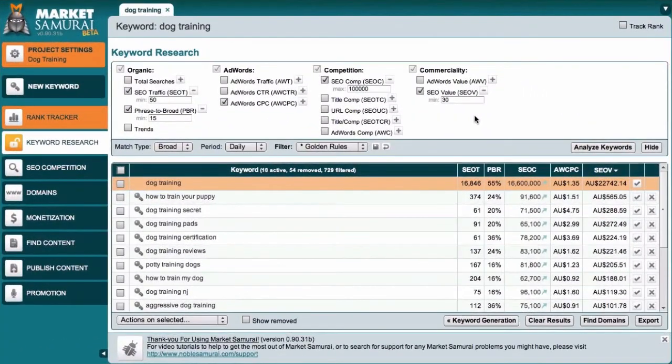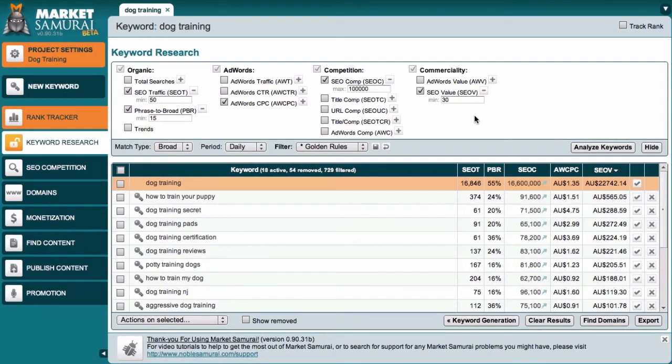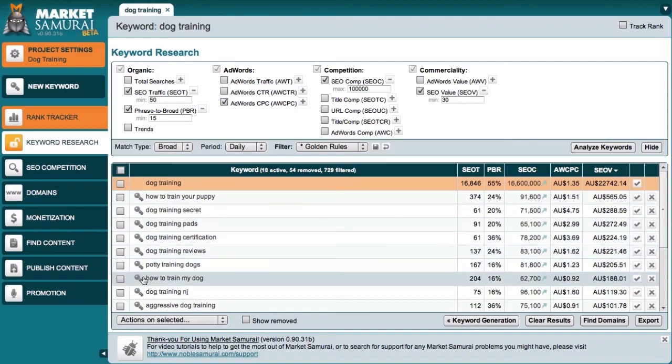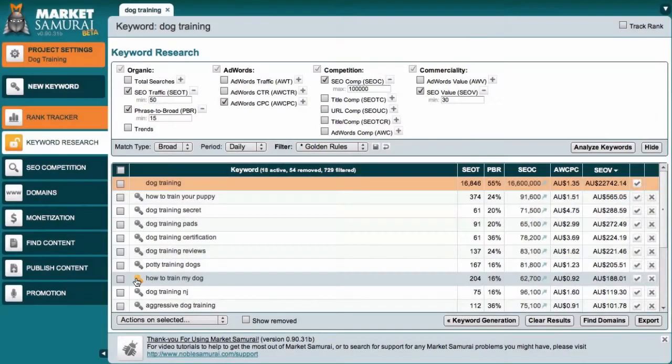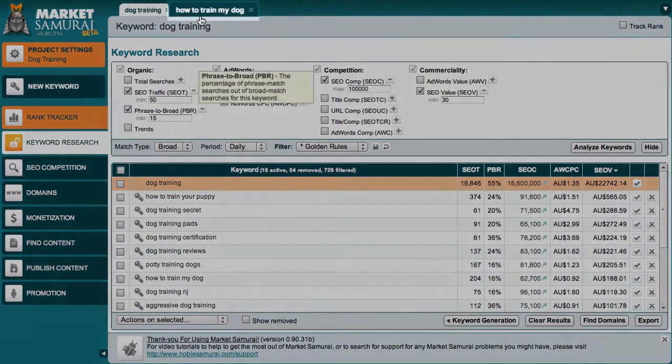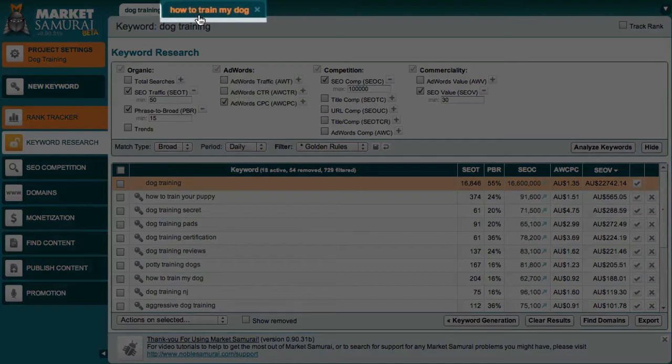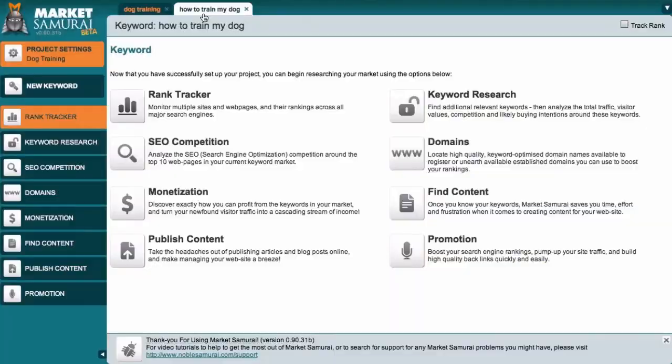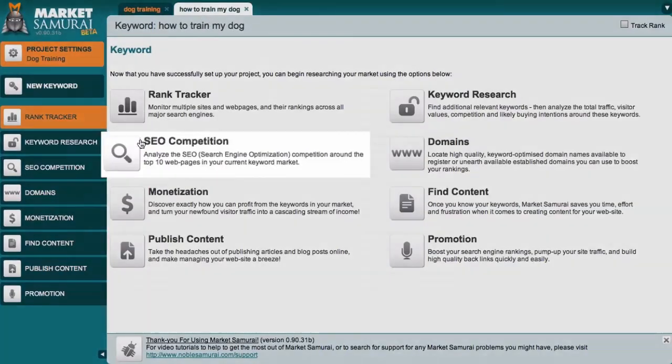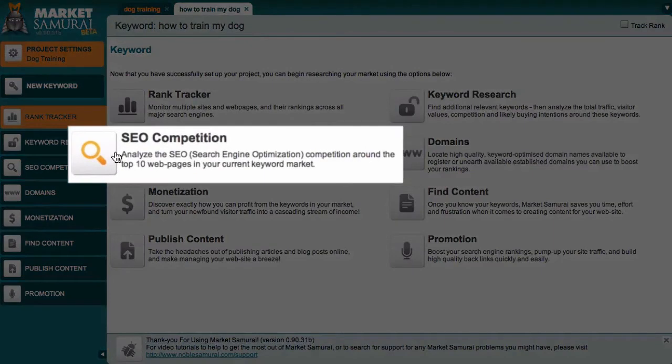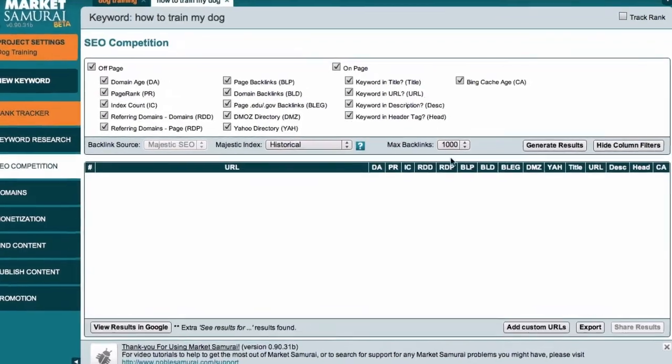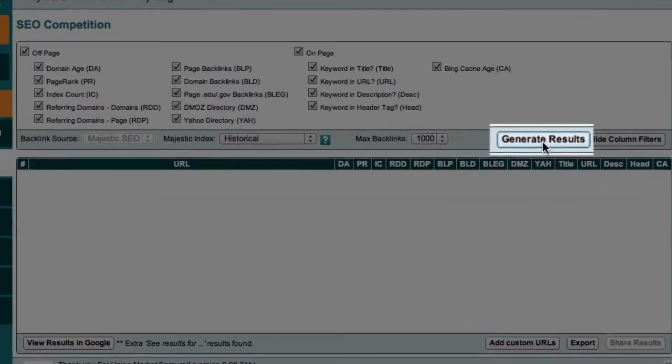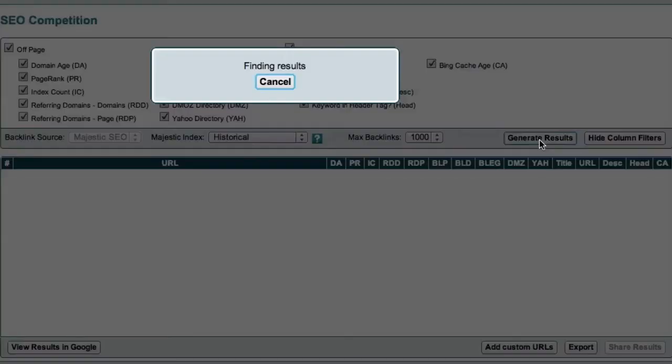Coming back to Market Samurai, the next thing to do is to check the strength of the competition associated with the keyword that I'm thinking of using as my main theme keyword. To do this, I'll just click on this key icon and then come up to the top of the screen and click on the How to Train My Dog tab. Now, I'll just select the SEO Competition module and click the Generate Results button.